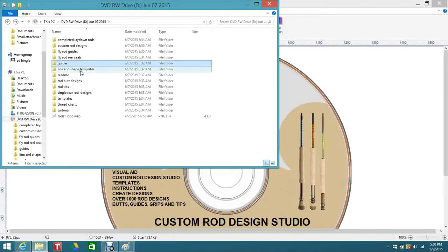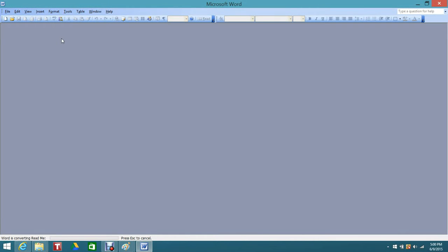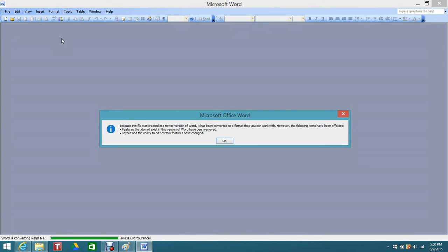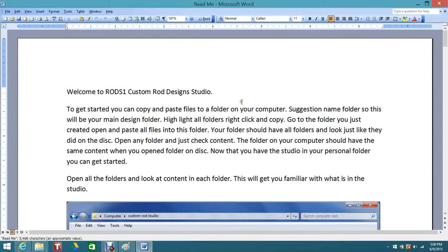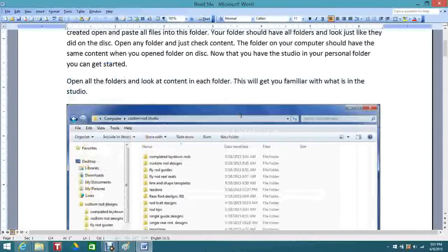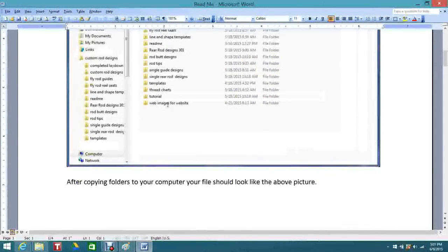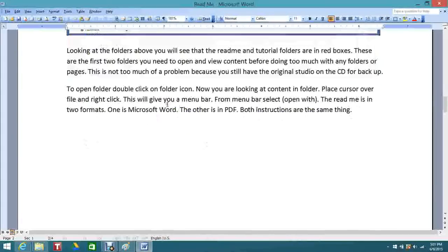When you first open this up, what's very important is this README file. It comes in both versions - Word and PDF - because I did this in Windows Office 2010. This is going to be the README file and it's a getting started guide - it's going to take you through your files and shows you how to open up the files.